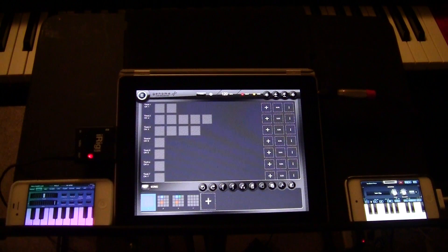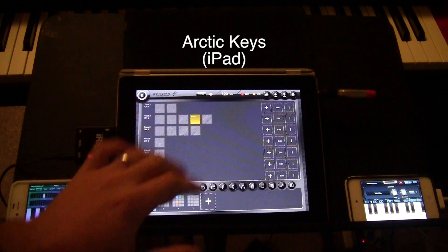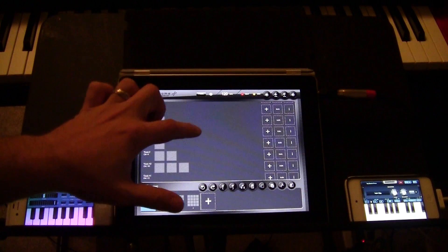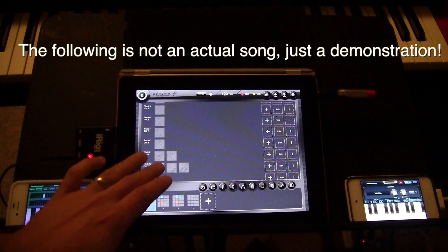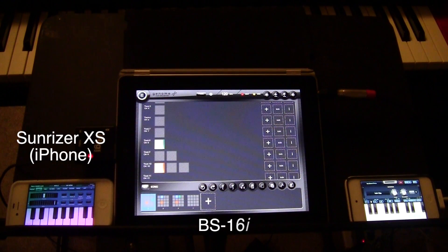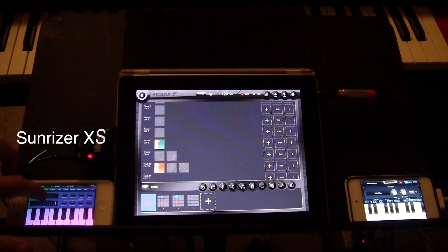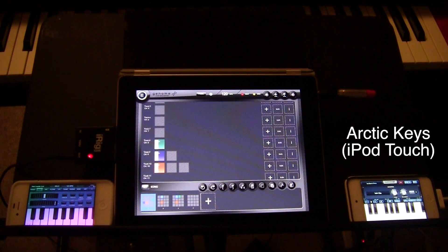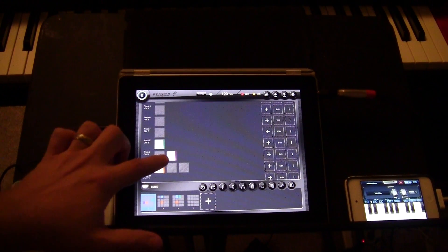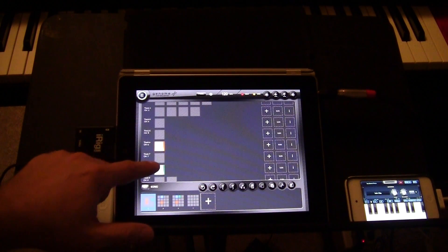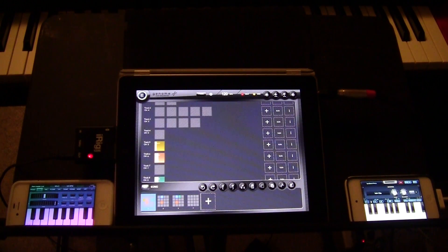Arctic Keys running on the iPad itself with just a bass patch. So now I'm going to attempt to throw it all together for you.